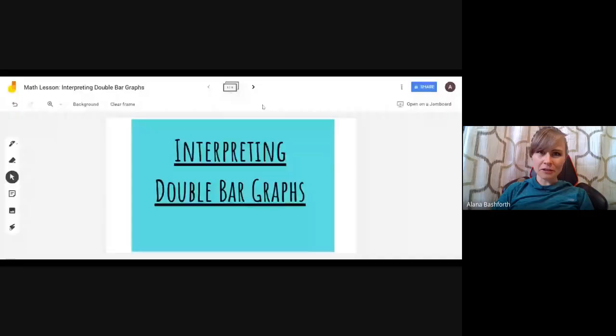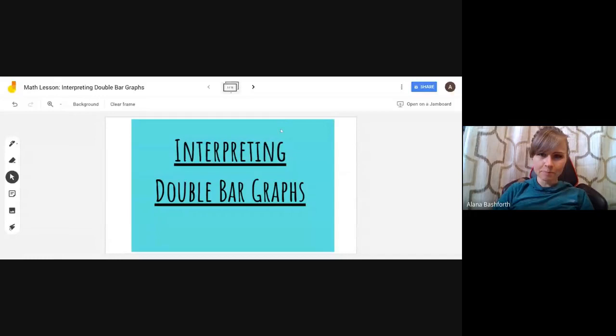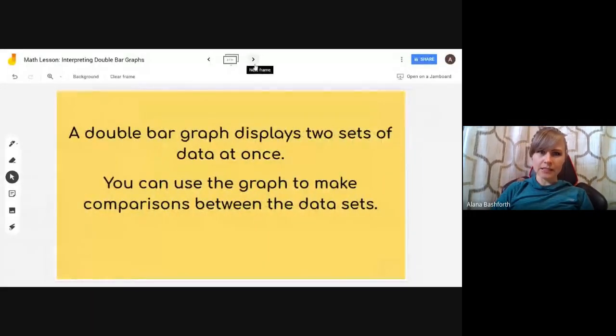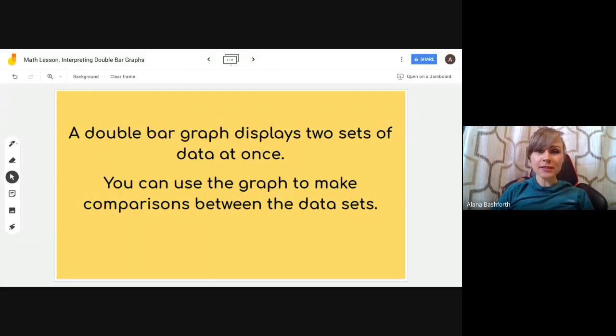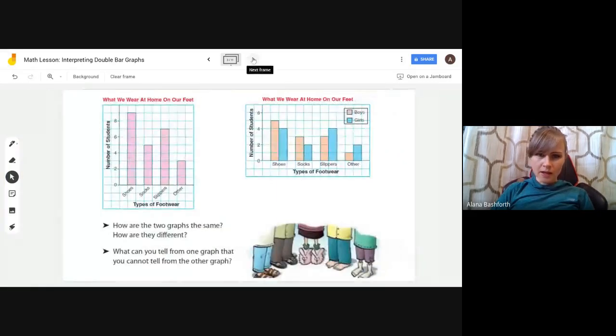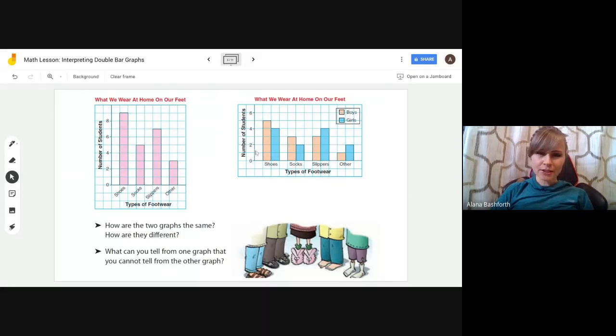In this lesson you will learn how to interpret double bar graphs. A double bar graph is very similar to a regular bar graph but it has two sets of data on it. A double bar graph displays two sets of data at one time, and you can use the graph to make comparisons between the sets of data.